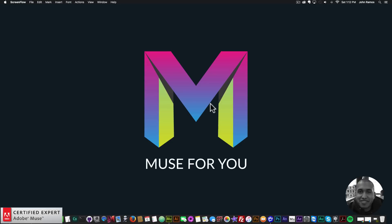Hey what's up Musers, this is John at Muse4U here to help you build awesome websites without code. For quick tip number five I've decided to talk about adding a favicon to your Adobe Muse website.